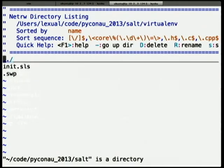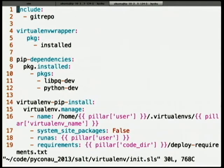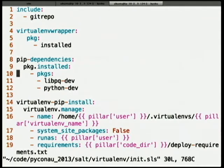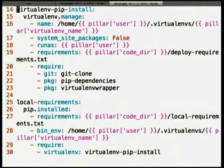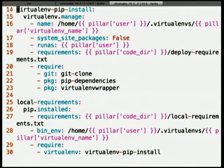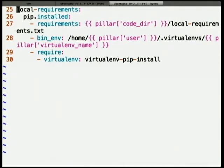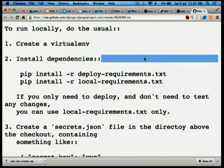Then we want our virtualenv set up. You can refer to other states by doing an include, as on the top line here. I'm installing virtualenv from the Debian packages. Before I run pip install, I actually need these Debian packages installed — Postgres and Python dev headers — which is not documented anywhere. Then this creates a virtualenv — you give it the path to where the virtualenv will live, specify no system site packages, run it as this user, and use the requirements file from the git repo to install all dependencies. Before doing that, we require: the cloned git repo, pip dependencies, and virtualenvwrapper installed.